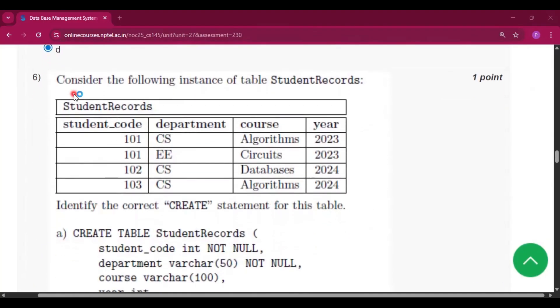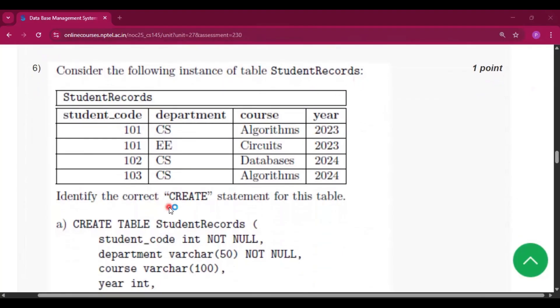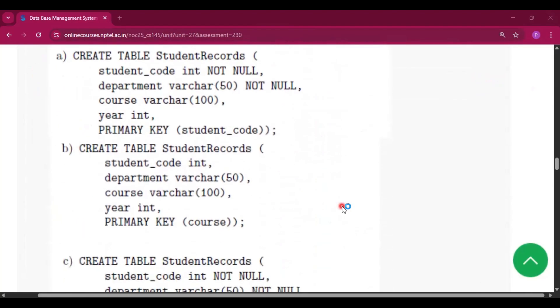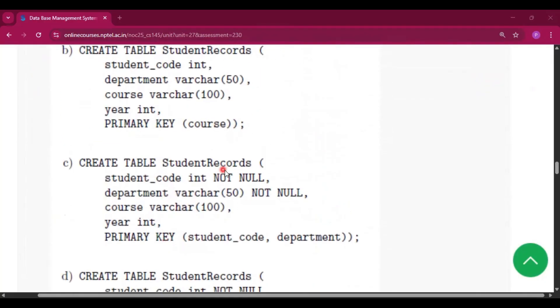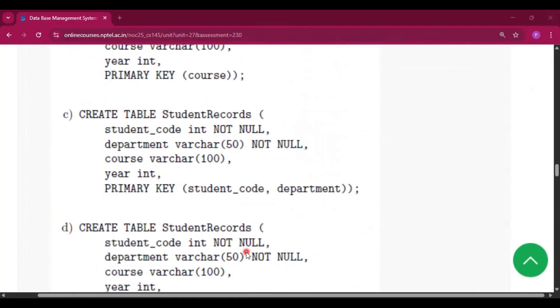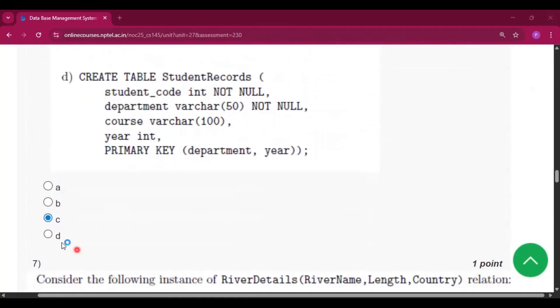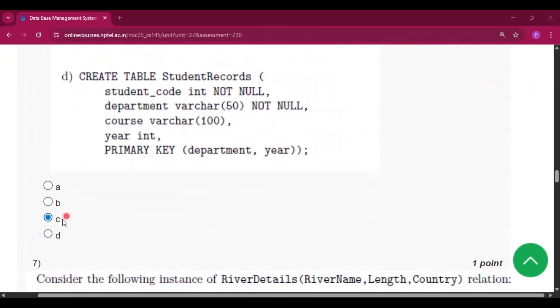Now question number six, consider the following instance of table StudentRecords. Identify the correct CREATE statement for this table. So the answer will be option C: CREATE TABLE StudentRecords, and this is the code, the SQL query. Option C will be the answer for question number six.